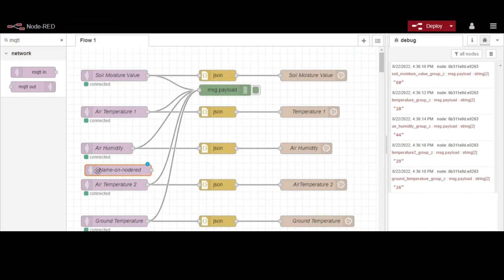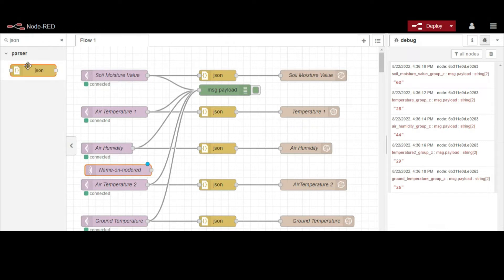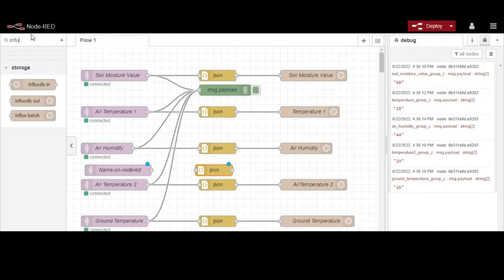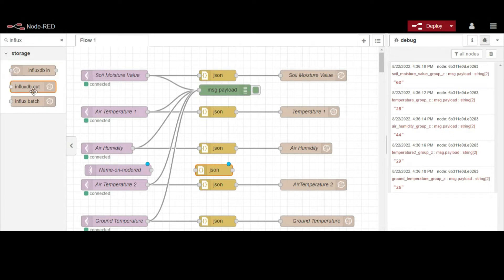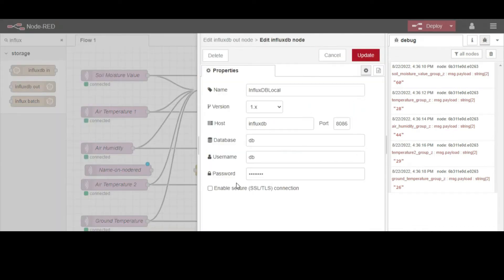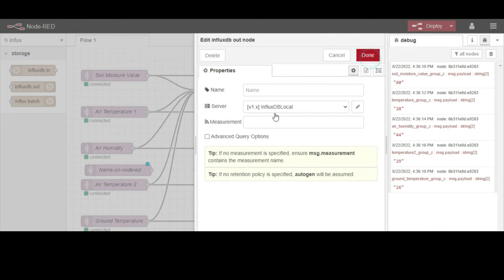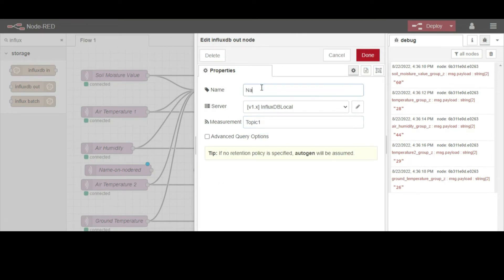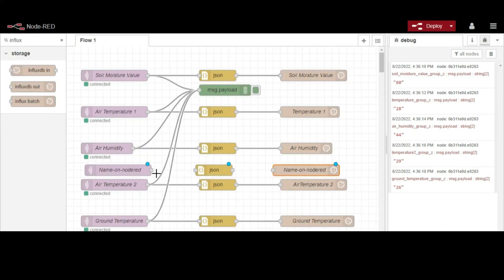Here we have five topics, so we fill the same server information for all of them, and we change only the topic names. Then we use the JSON option to convert between JSON string and object. Last node we use is the InfluxDB out. We fill in the server name. In the measurement, we type the same topic names used in the MQTT nodes.